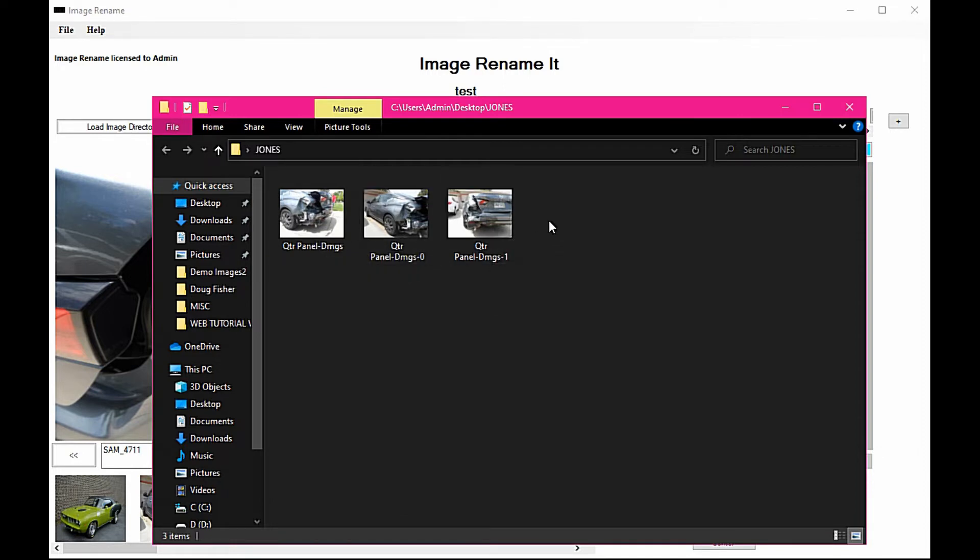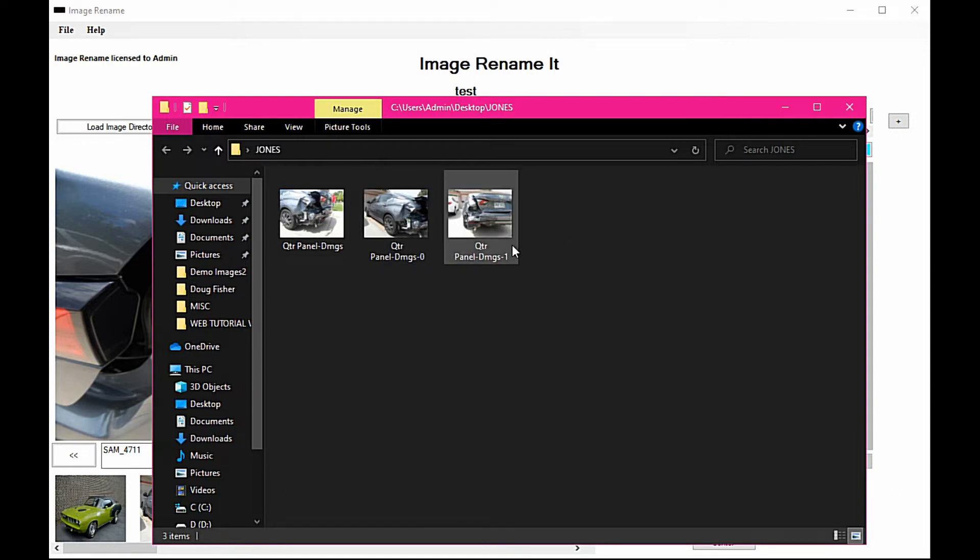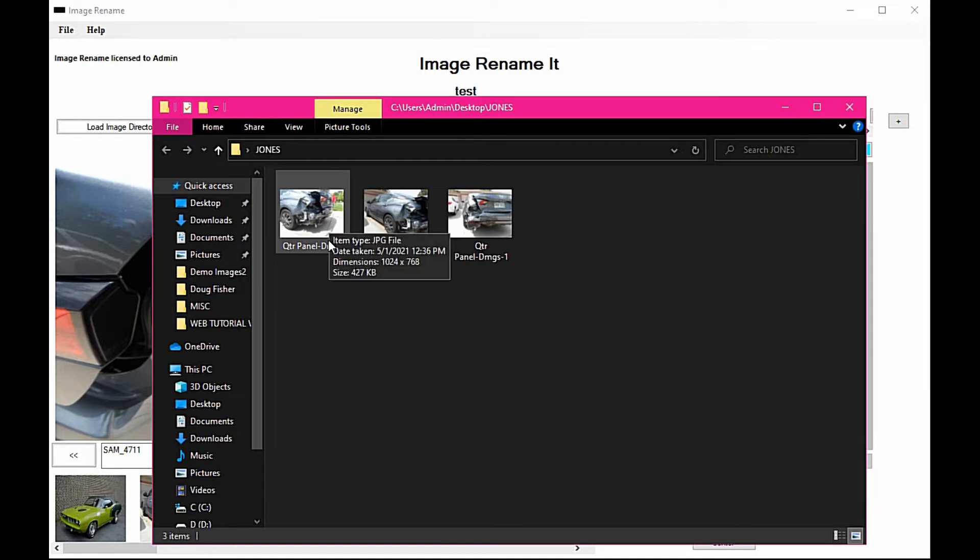So for every image that you take a picture of in this folder, it's going to append that from none to one, two, three, four, and so on.